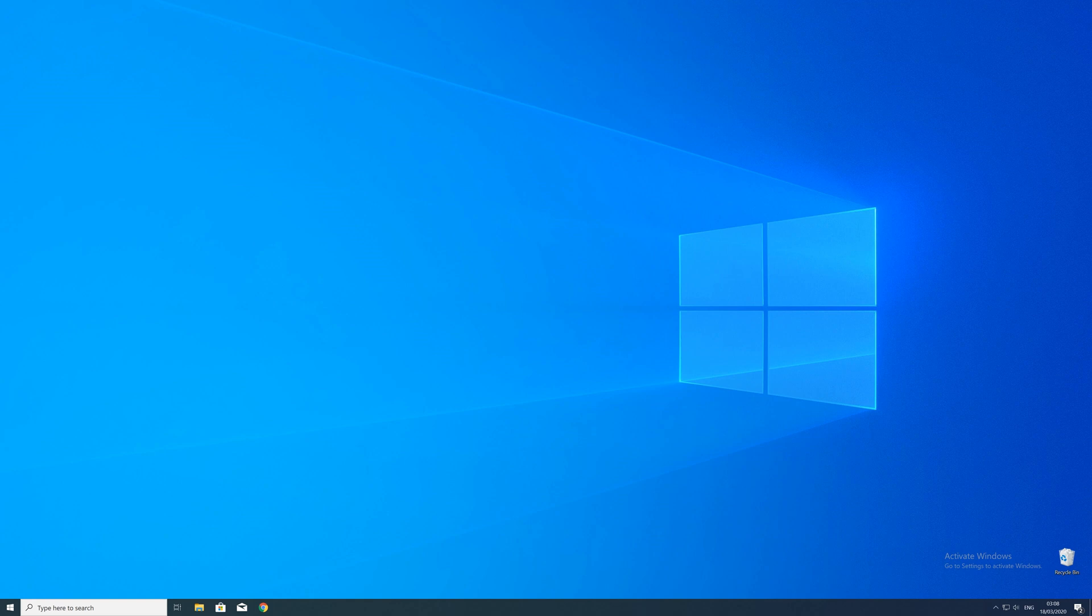After the restart of your operating system you should be able to play the game or use the program that you wanted to play or use.